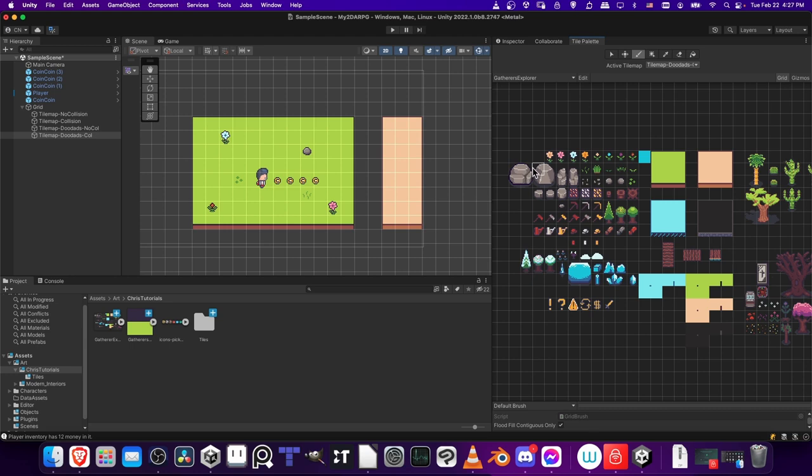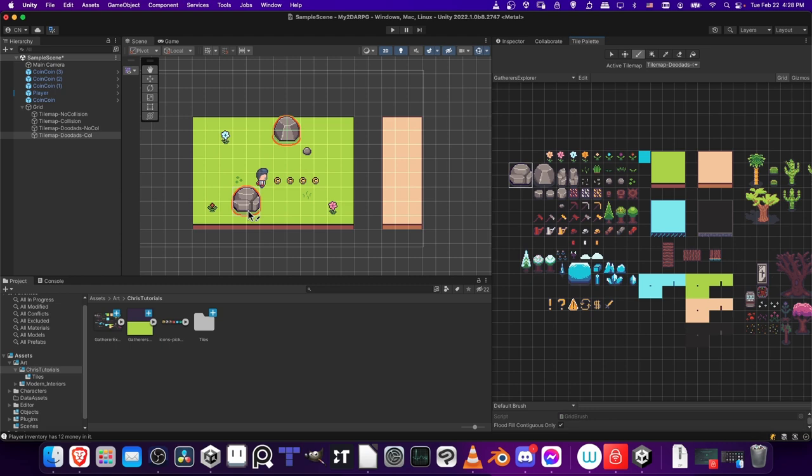So a trick if you want to use multiple tiles at once is just to left-click, hold, and drag. We can actually drag all four of these tiles at once and place a rock with a single click. Let's just get a couple rocks in there.